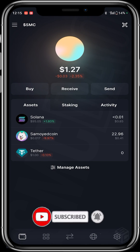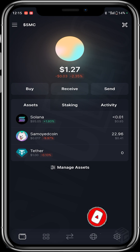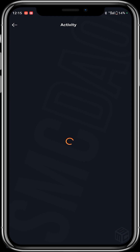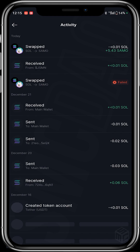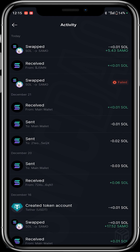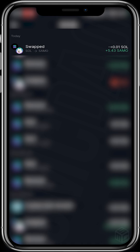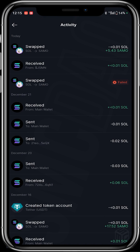Back in the wallet, you can see five SAMU has been added, bringing the total to 15 SAMU. You can also check the activity tab where it shows the swap from SOL to SAMU. Thank you guys.